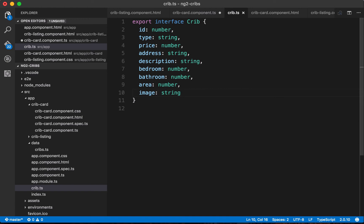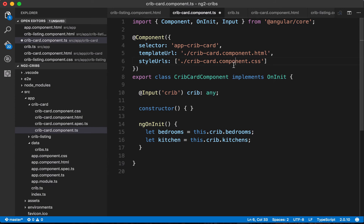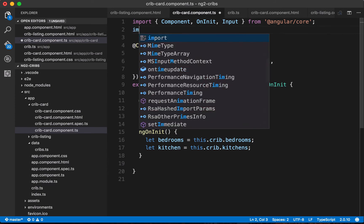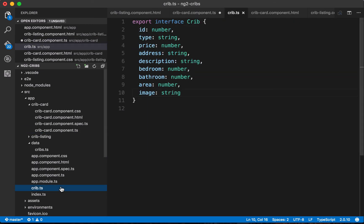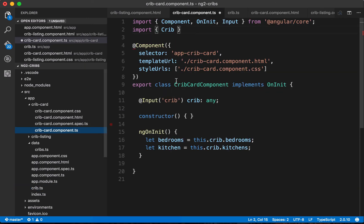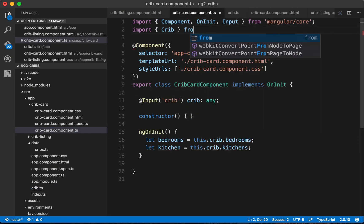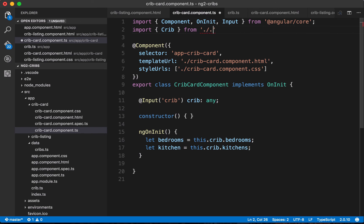If we save this, what we can do over in our crib card component is we can import it now. So we'll say that we want to import crib, so that's the name of our interface that we're exporting from here, so we want to import crib from and we want to go up one level and then into the crib.ts file.